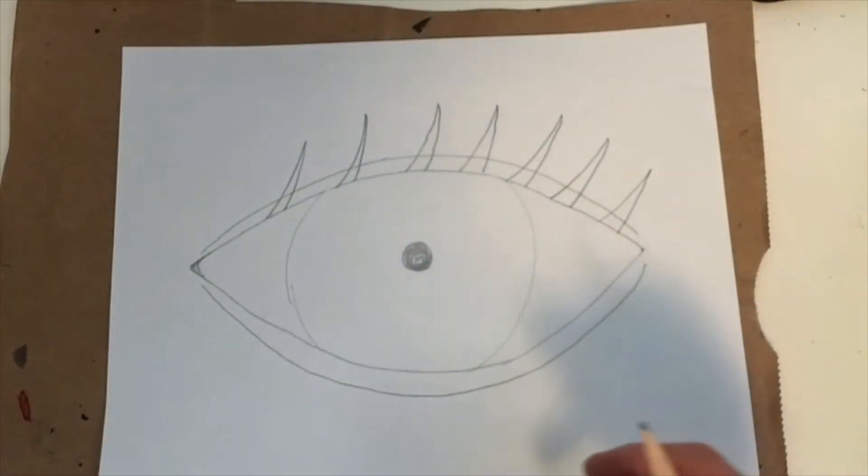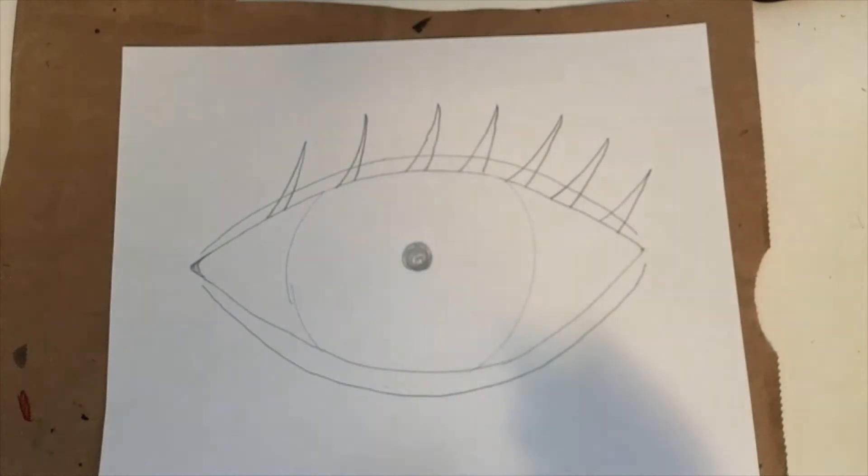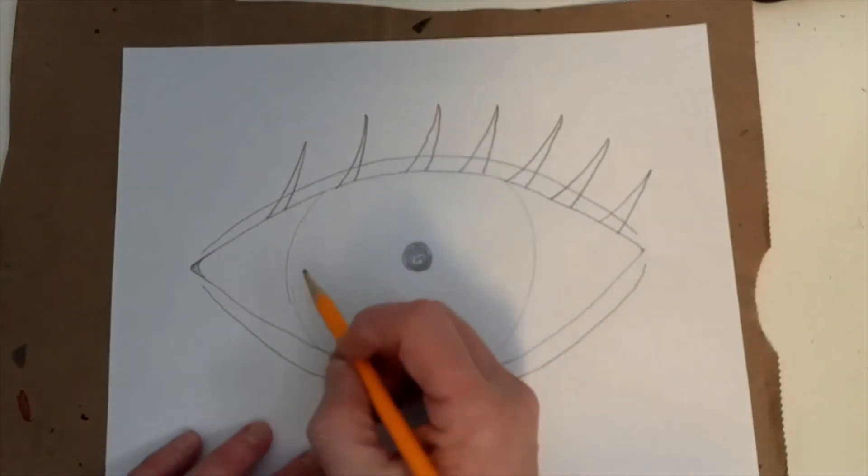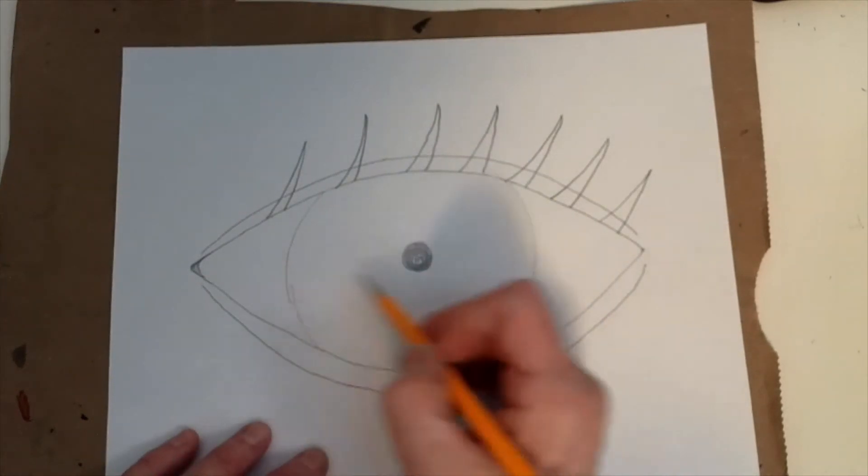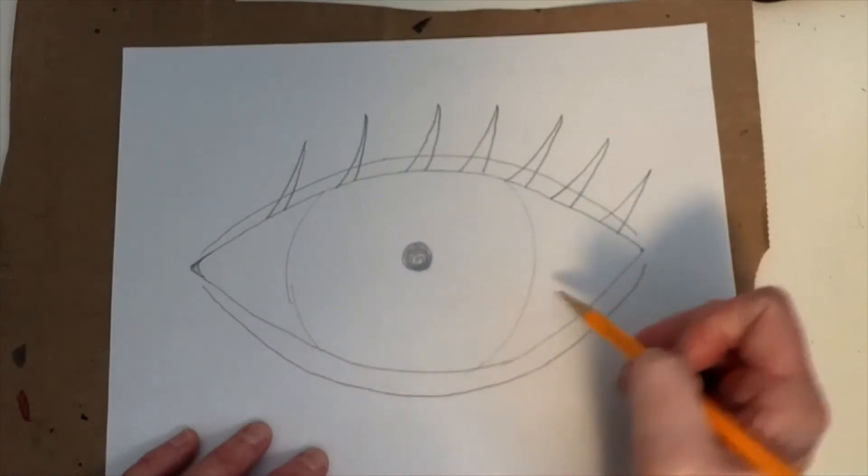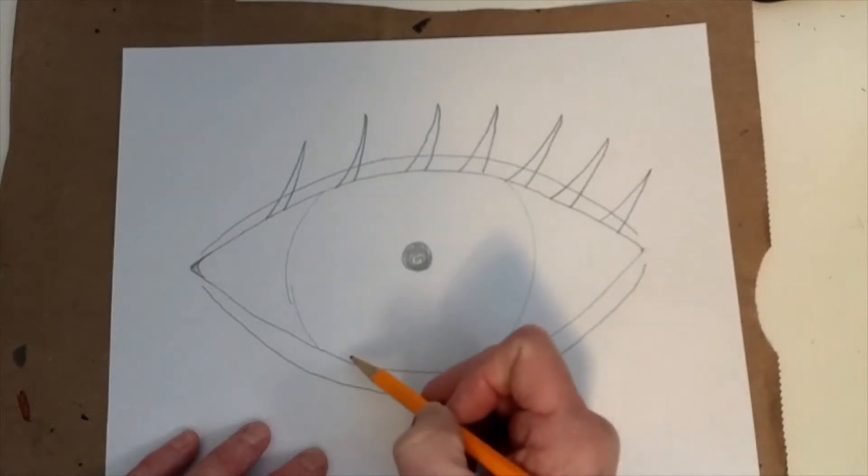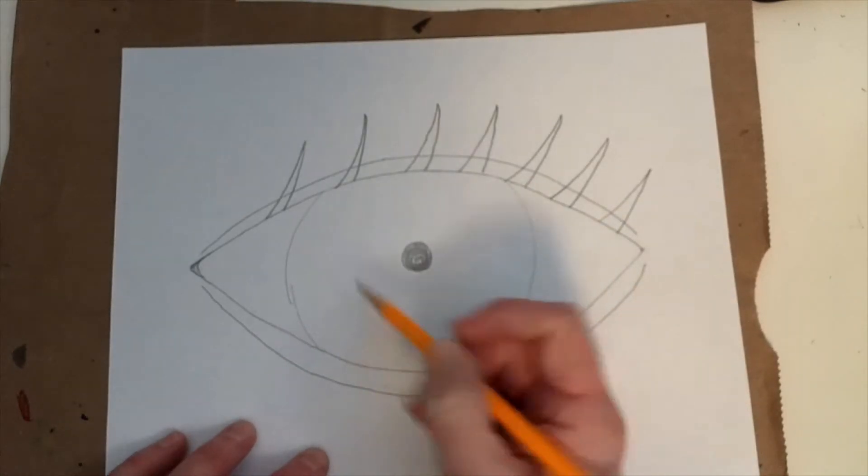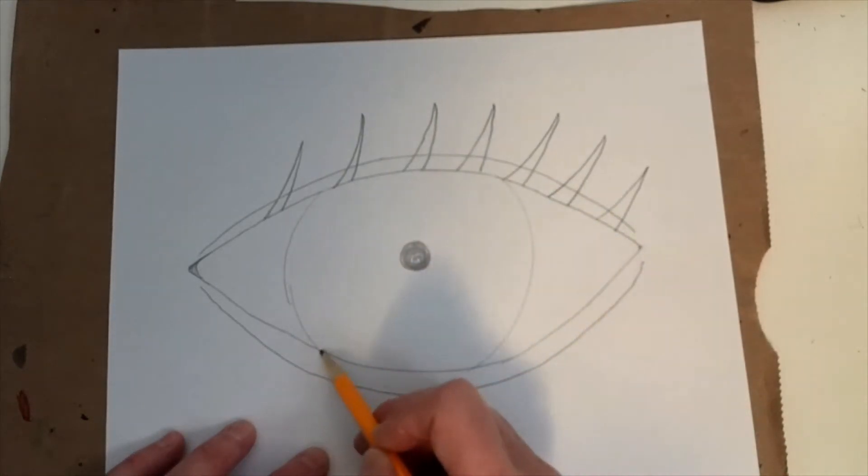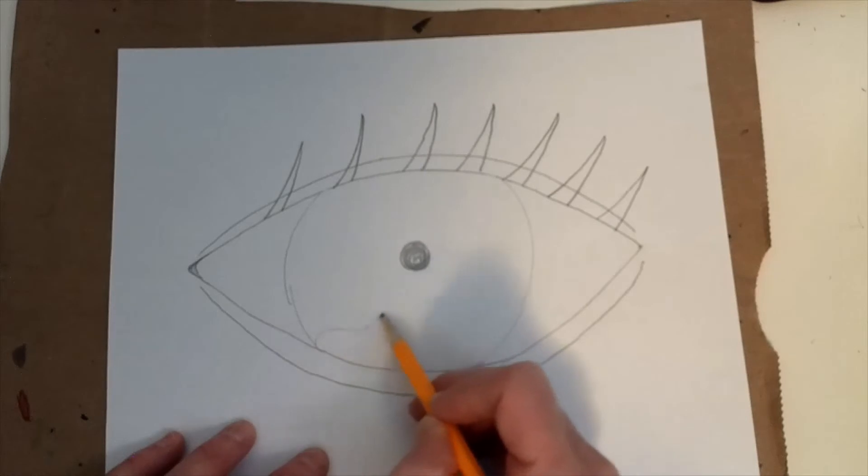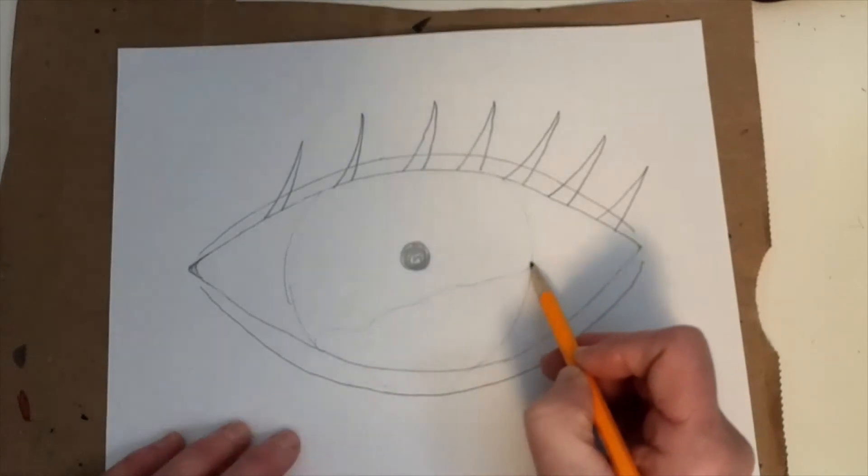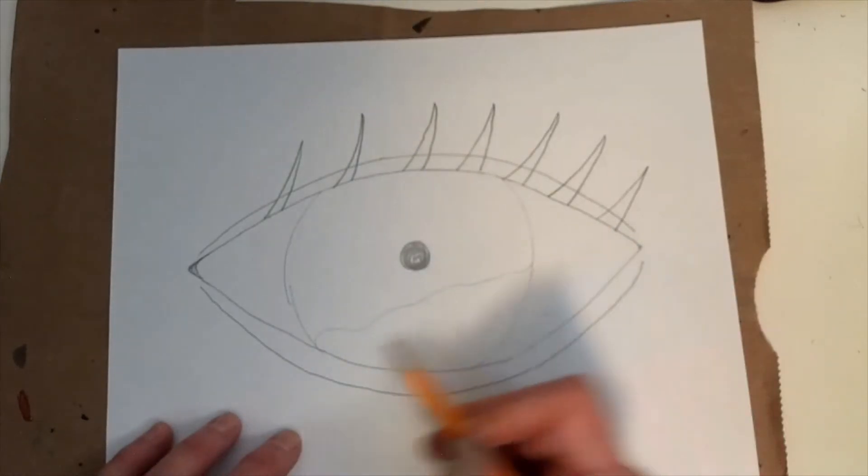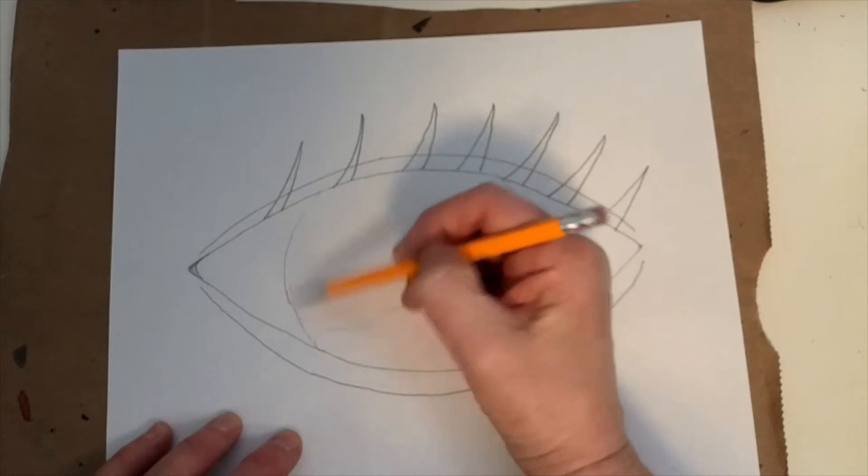So I think what I might do is I think I might do some maybe some hills here and maybe a little some water here. So let me try that. I'm going to do a little bit of water down here. Just going to sketch it in like maybe a little lake. Maybe I'll color that blue over here.